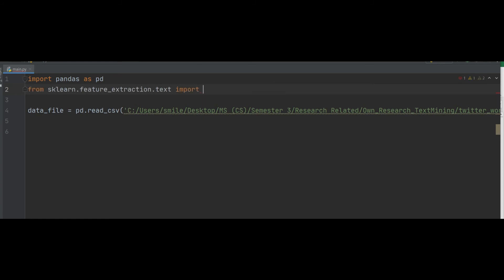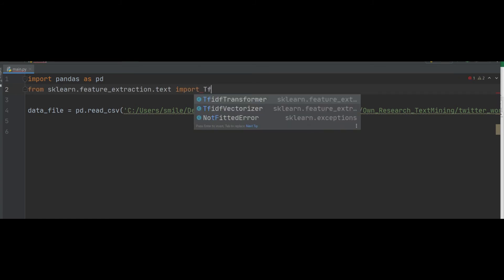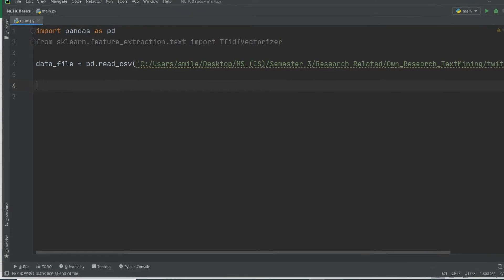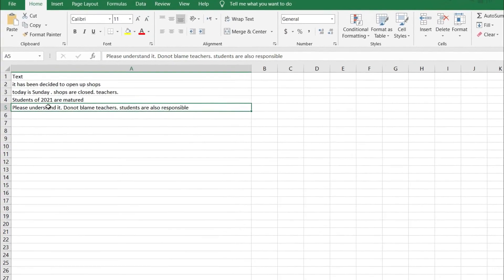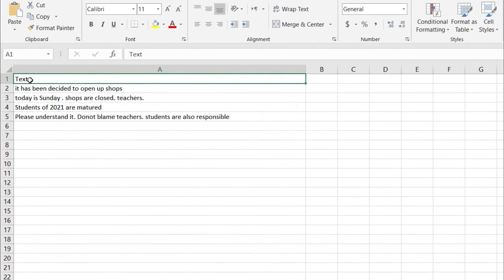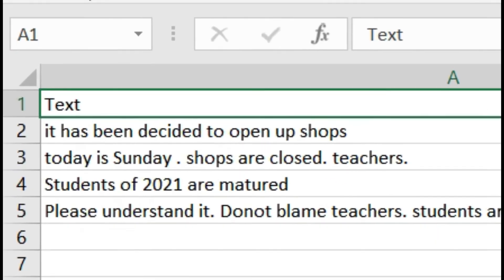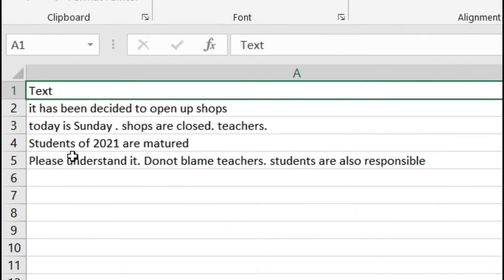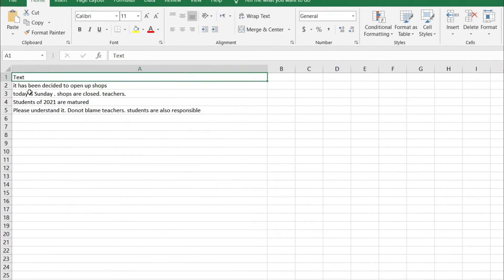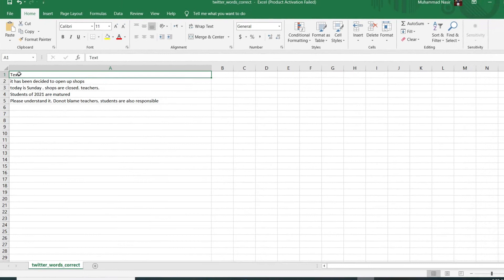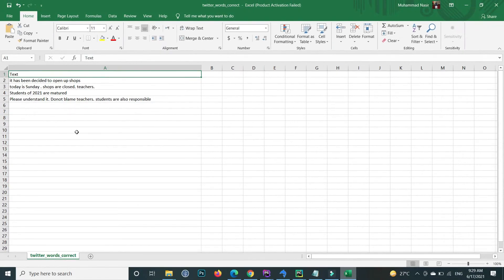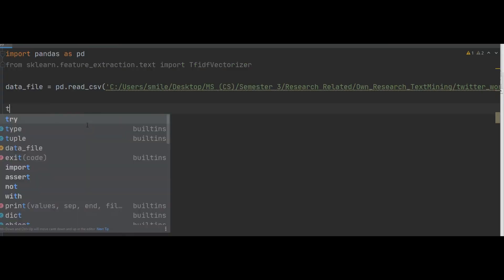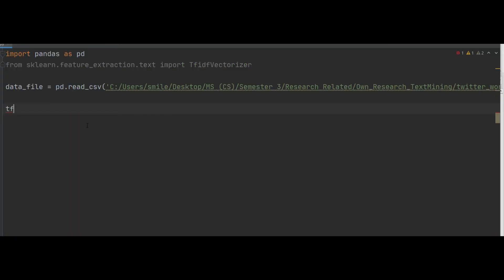After reading the CSV file, inside that CSV file the text attribute has all the text. Therefore, we will apply TF-IDF on the text attribute. Here create a variable, TF-IDF, by using the TfidfVectorizer.